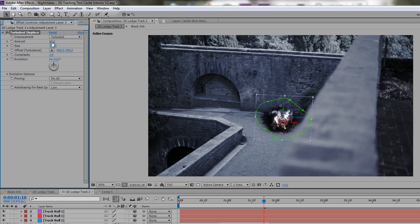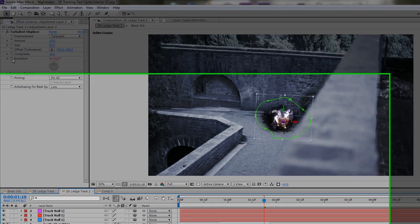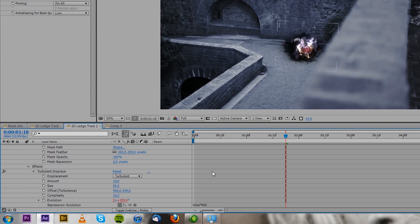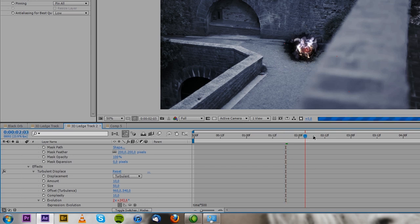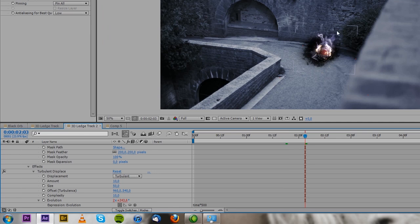And then we want to animate the evolution. So you alt click onto evolution and make an expression and type in time times 500. Now the turbulent displace is going to animate over time. And it's going to look like the background gets displaced by the orb.